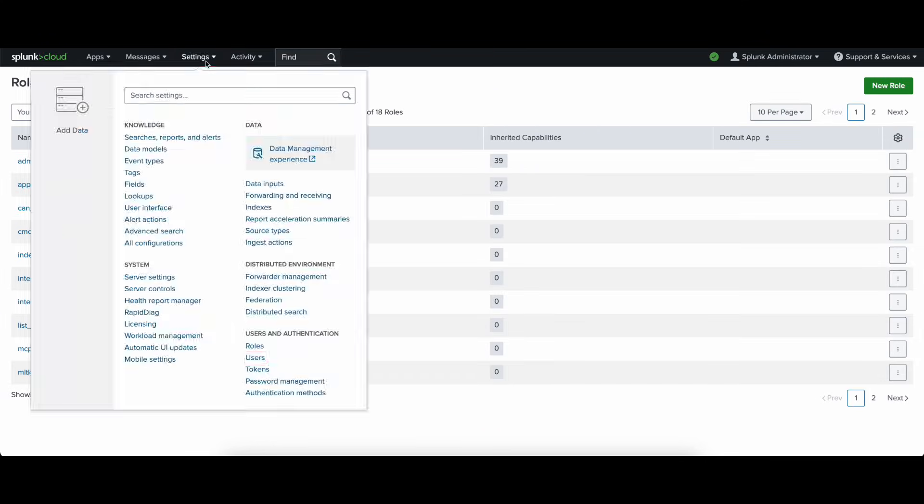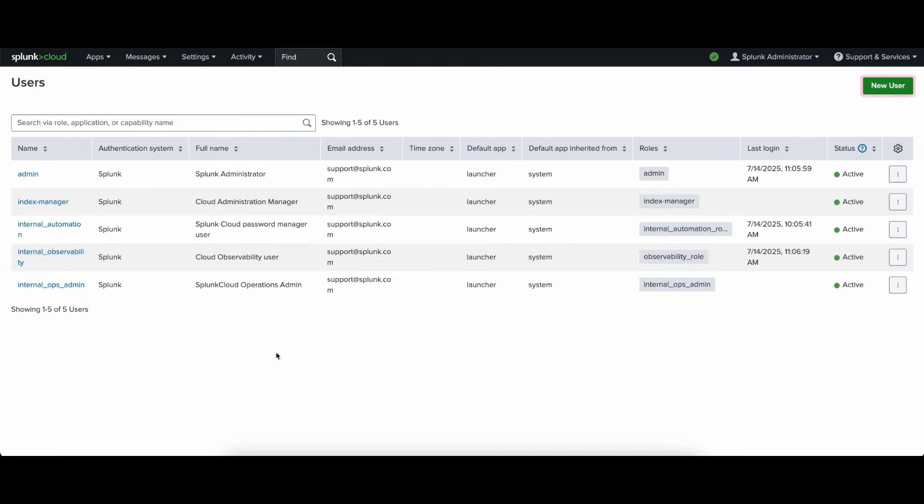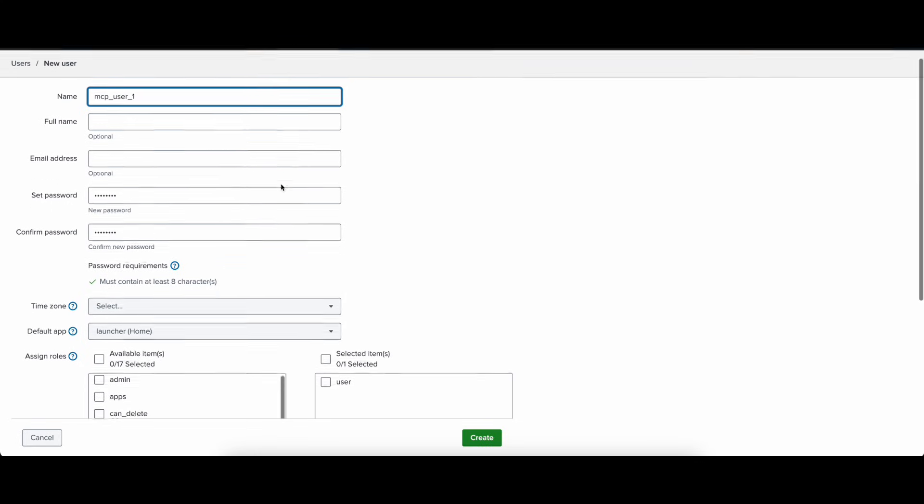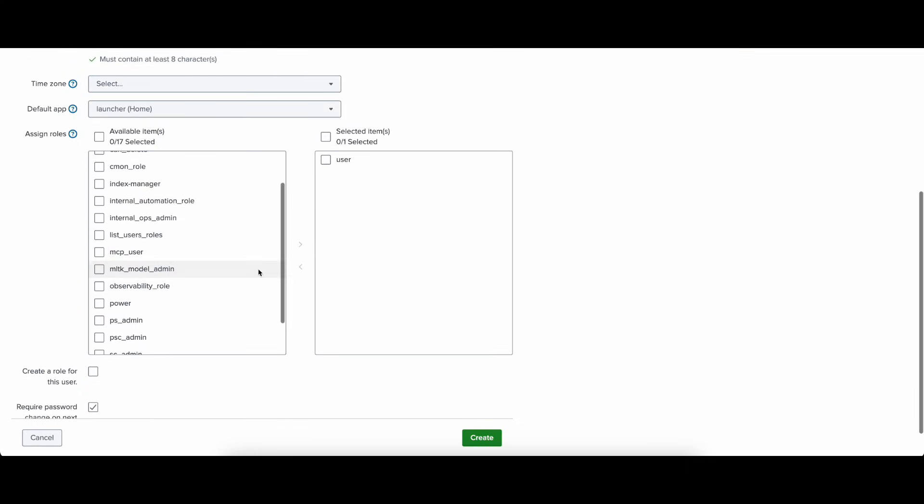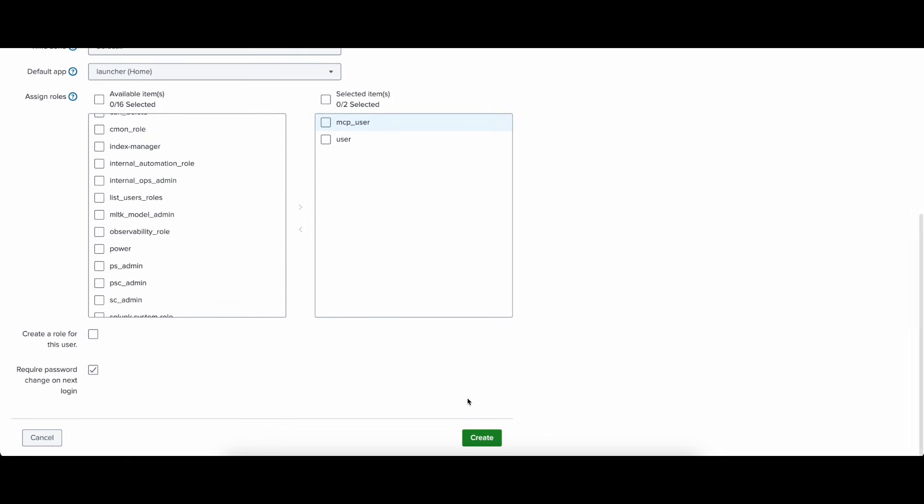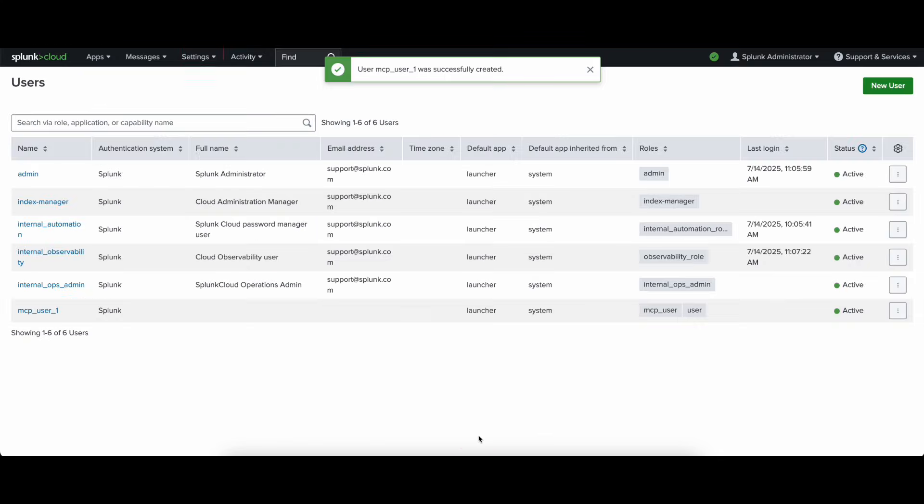Once we create the role, we're then going to create one or more users who are going to inherit this new MCP user role. In this case, I'll arbitrarily call my user mcp-user1 and assign the mcp-user role. Once that's done, I will create the user.